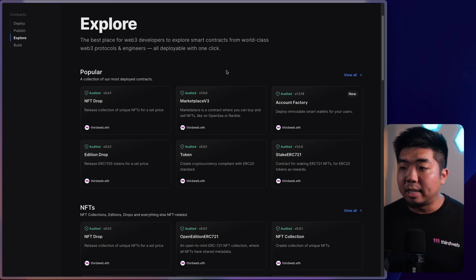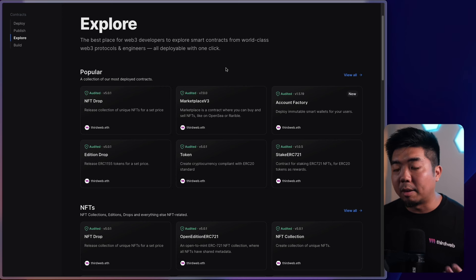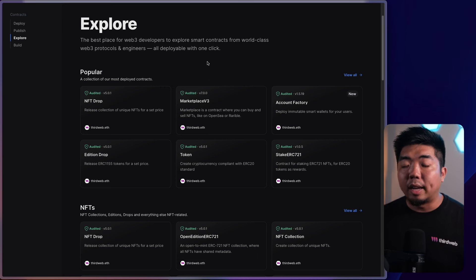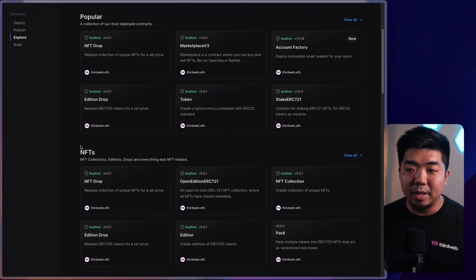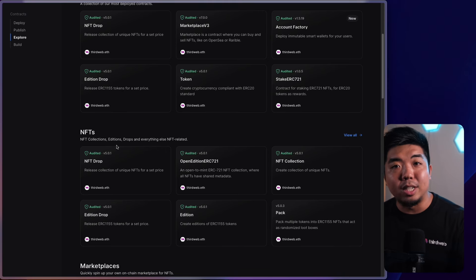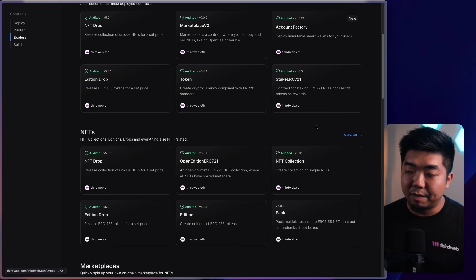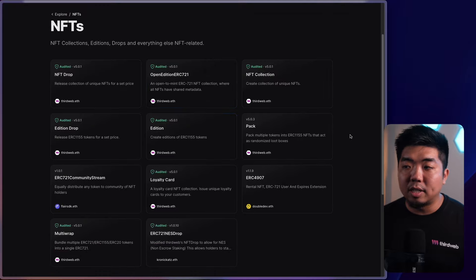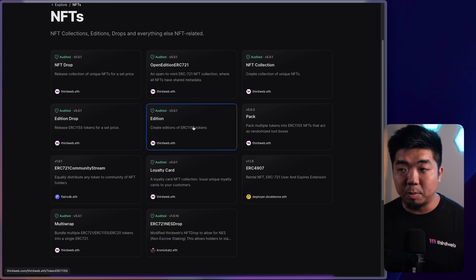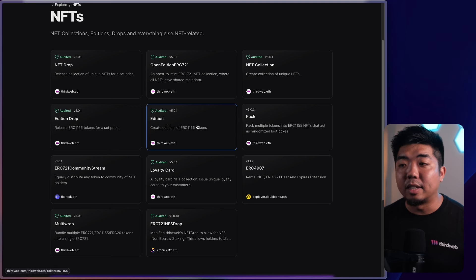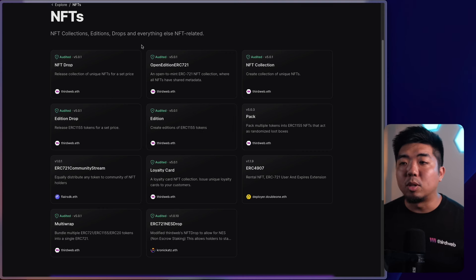Clicking deploy brings up the explore page of all the different prebuilt contracts you can deploy through ThirdWeb. These prebuilt contracts are easy to deploy — you just fill out a few pieces of information for the contract parameters and click a button. We're going to be covering ERC-721 smart contracts. Most of them are under the NFTs tab. We'll hit view all in the NFT section to look at the NFT contracts we can deploy, which includes ERC-721 and ERC-1155 contracts.